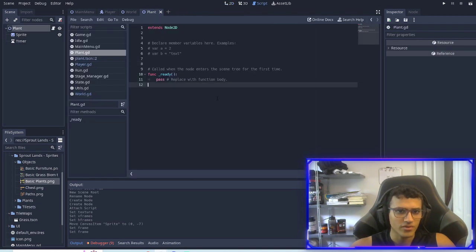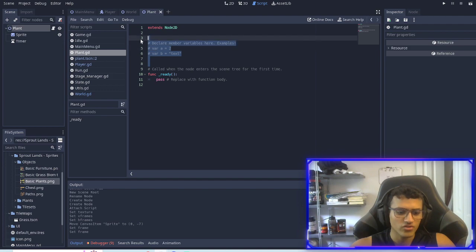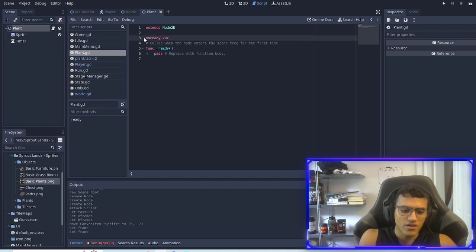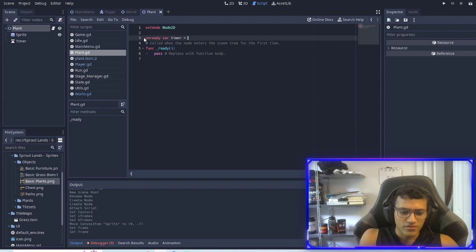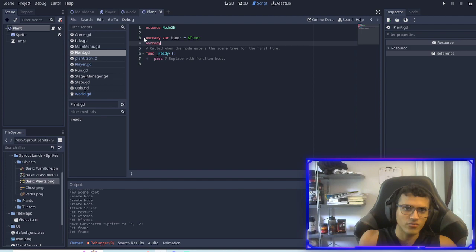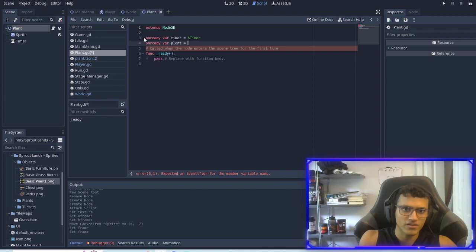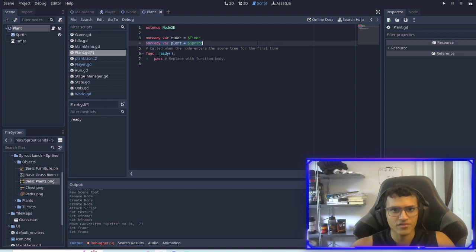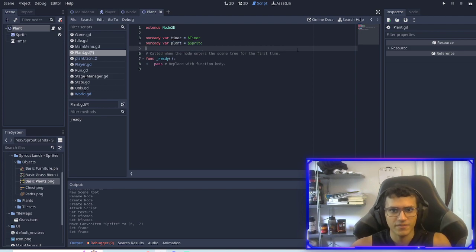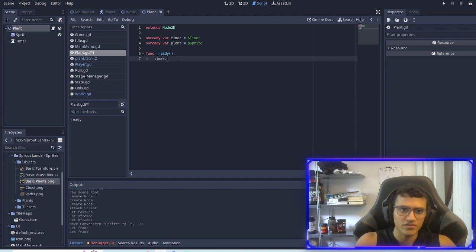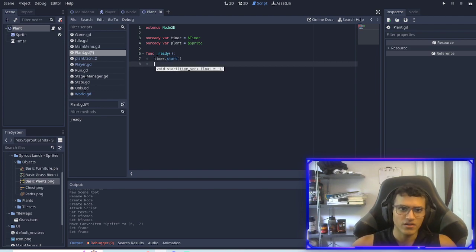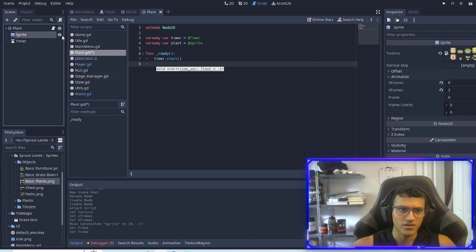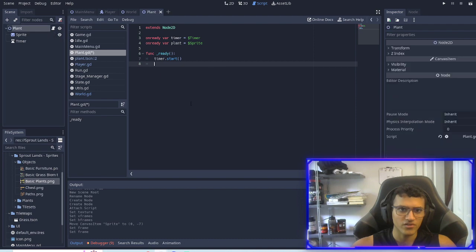Now we can go into our plant script. We're going to make two variables, one is going to be onready var timer equals timer and another one onready var plant equals sprite.